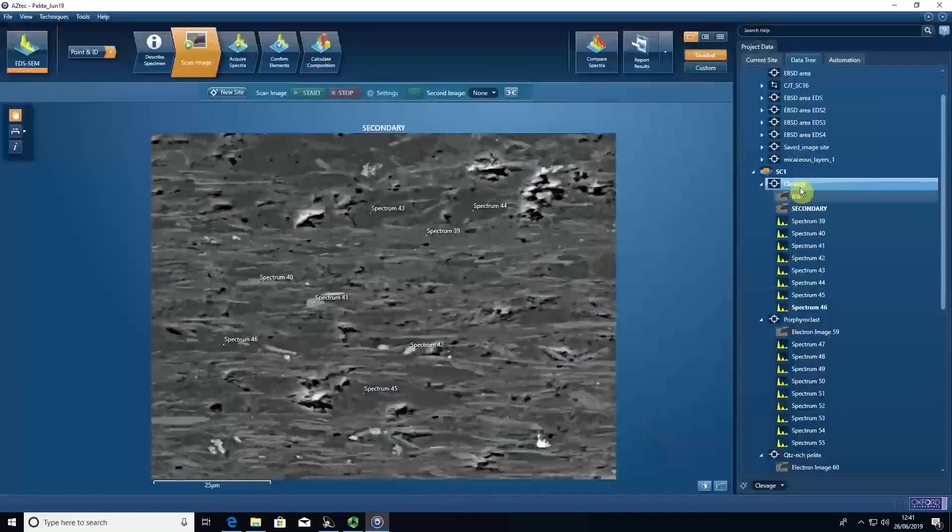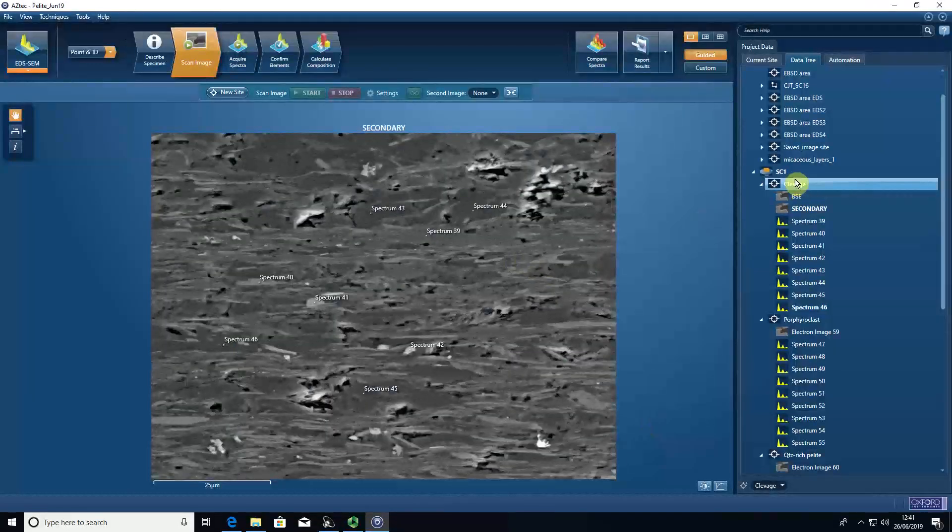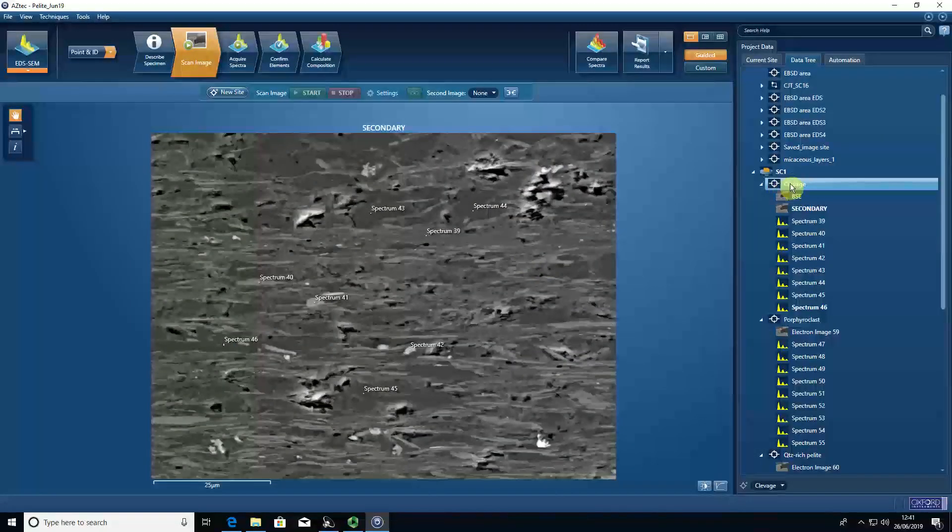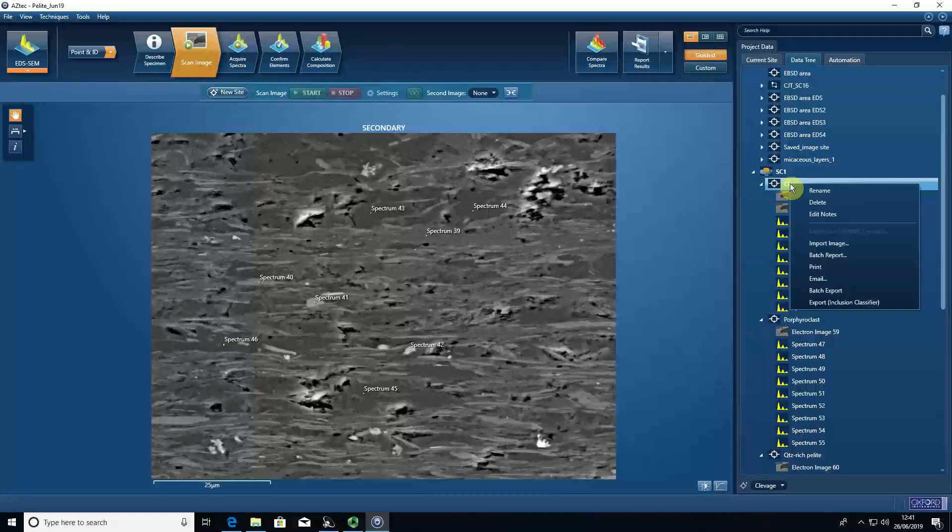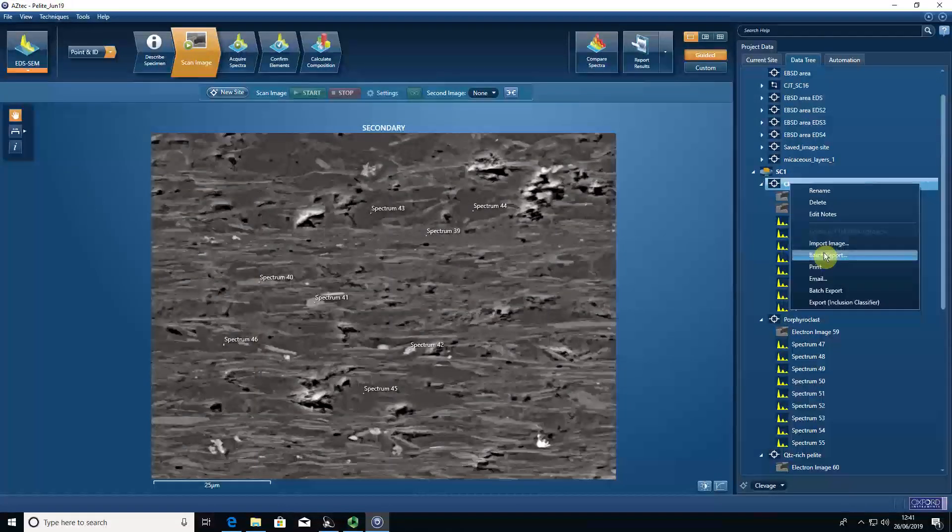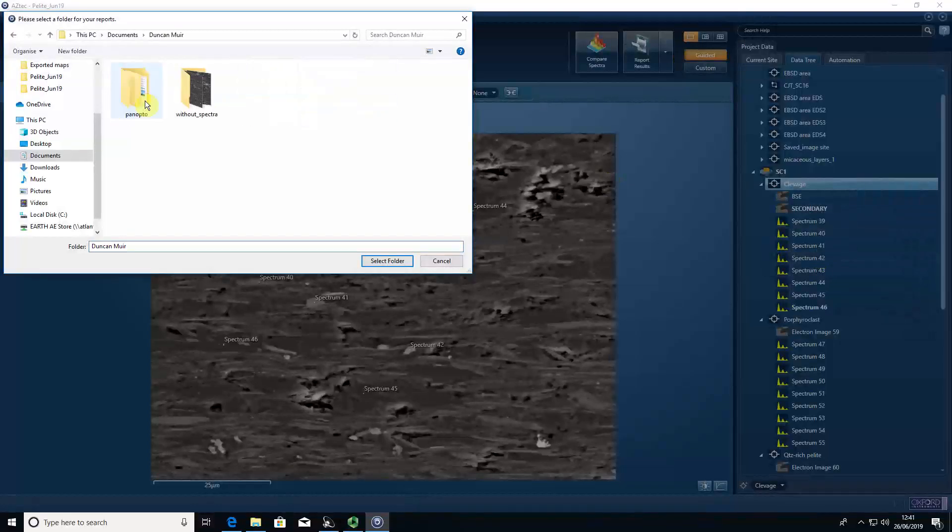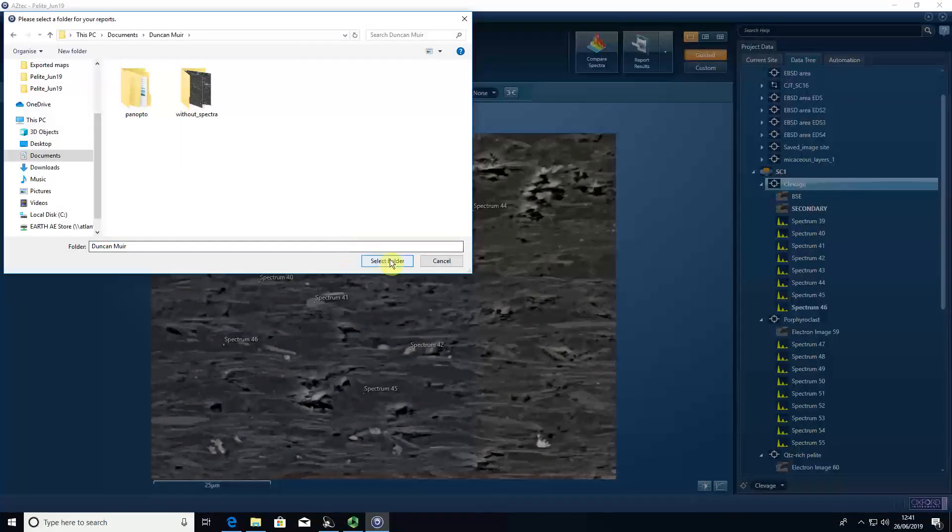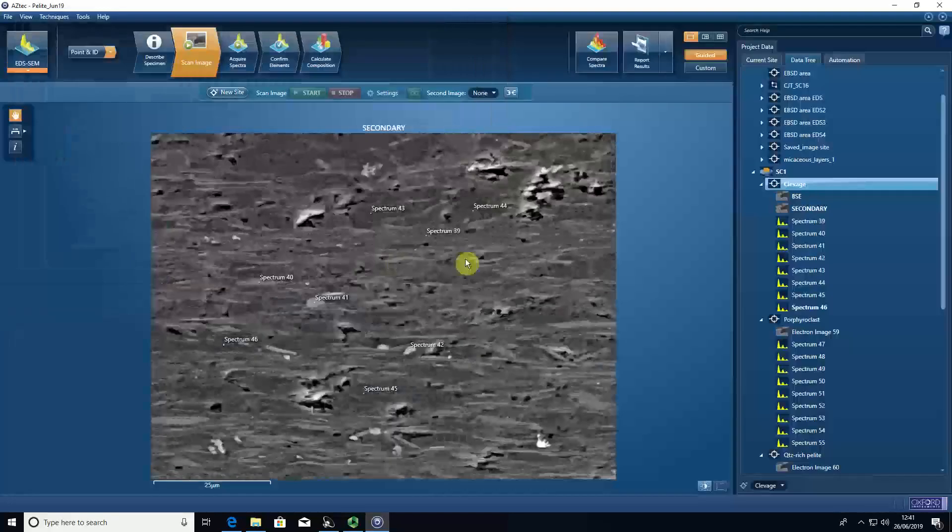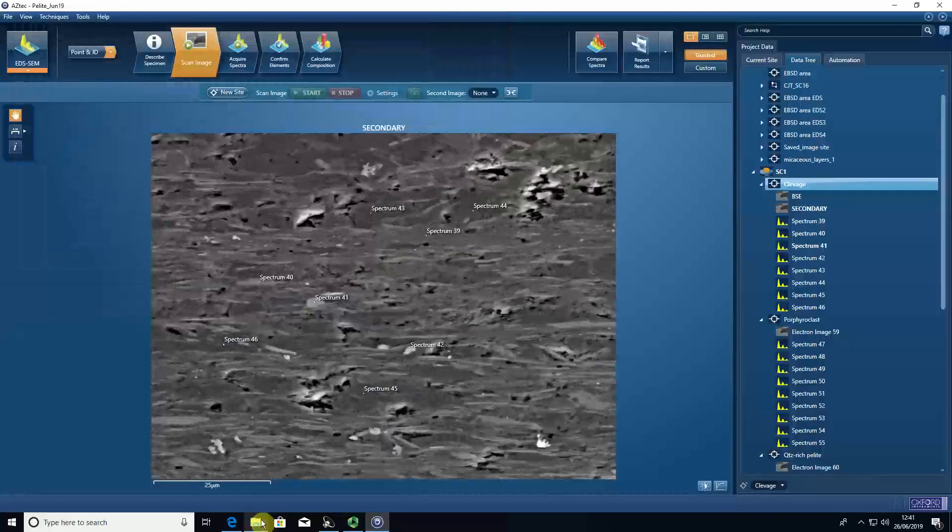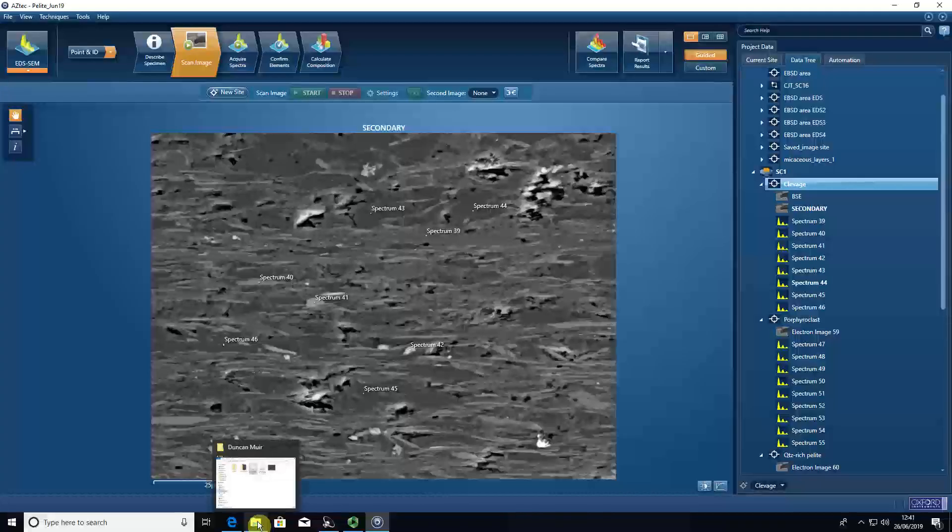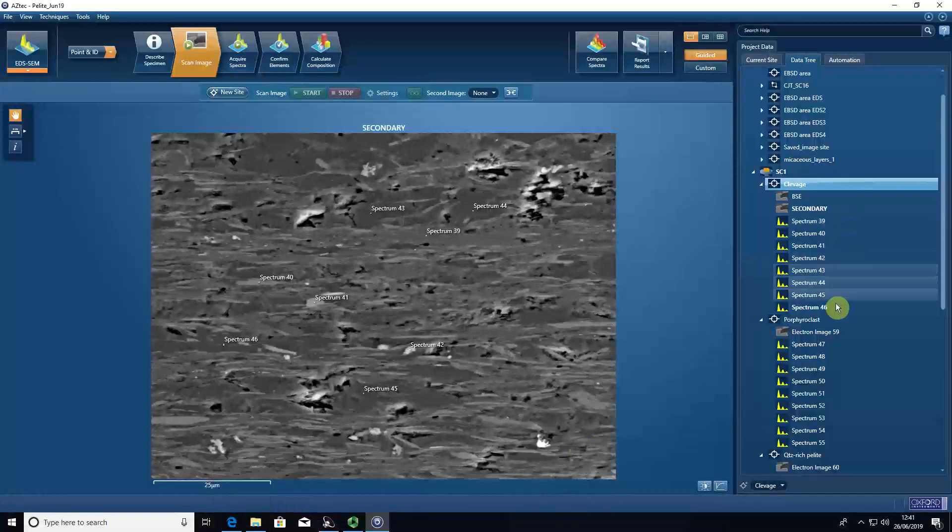And if we then right-click on the site, batch report, select the folder, it will save a new Word document containing each of these spectra.